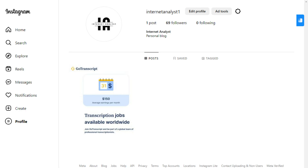So guys, this was all for today's video. I hope you have understood this hit app very well. If you still have any question or problem, you can ask me on my Instagram page — I have given its link in the description below. Meet you in the next video with a new topic. Till then, happy earnings and thanks for watching.